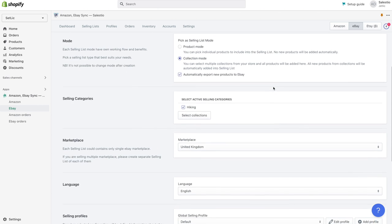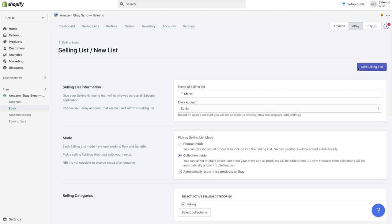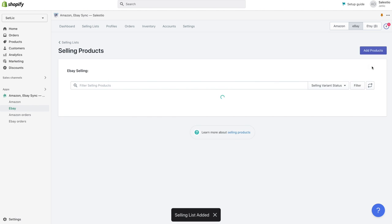As soon as you finish with provide details for the new selling list, click on add selling list.